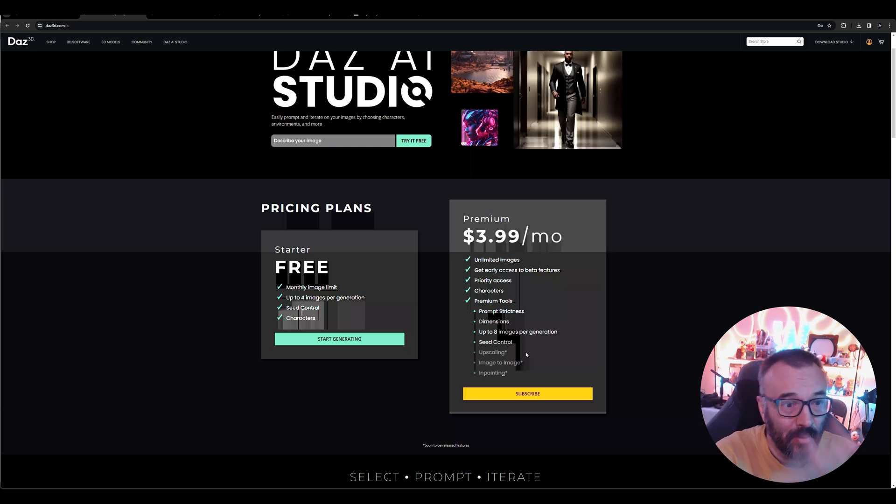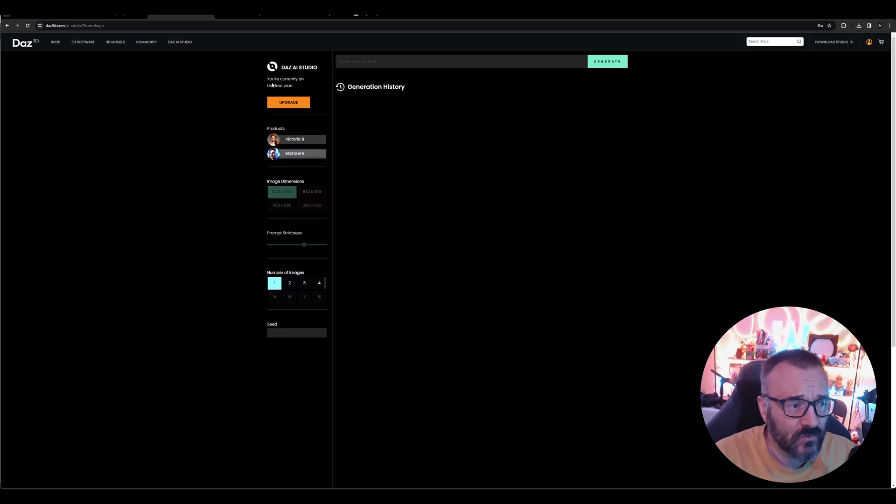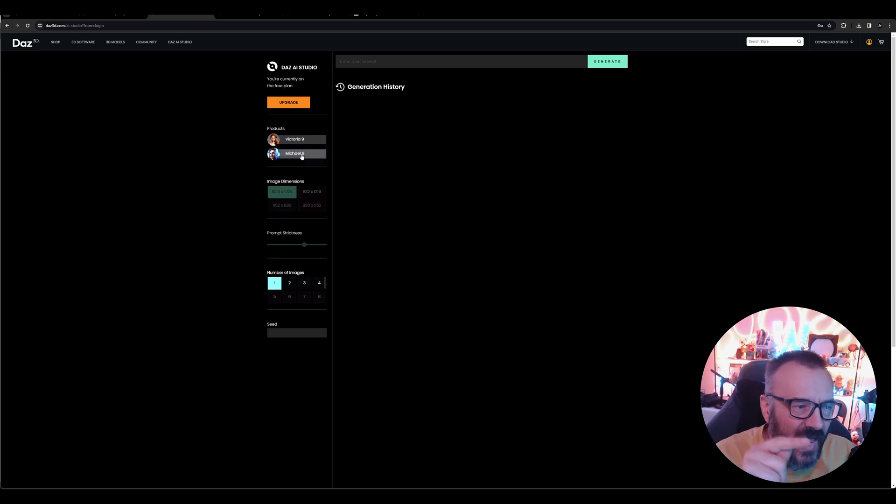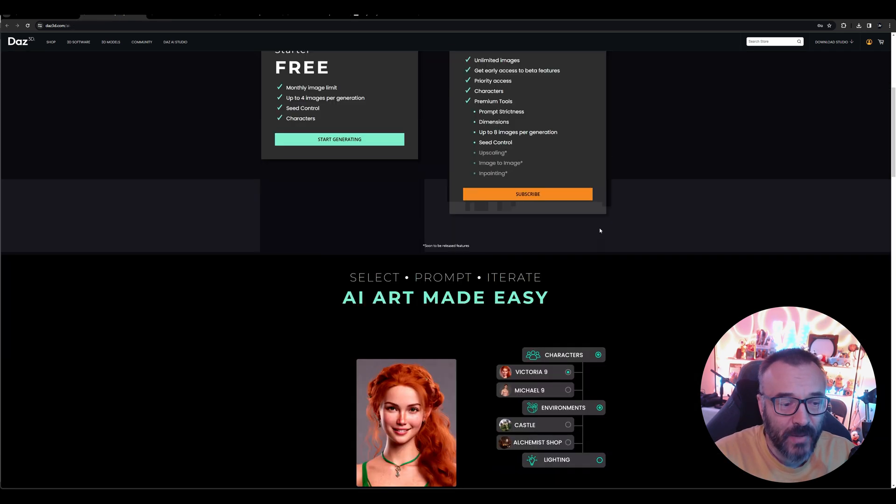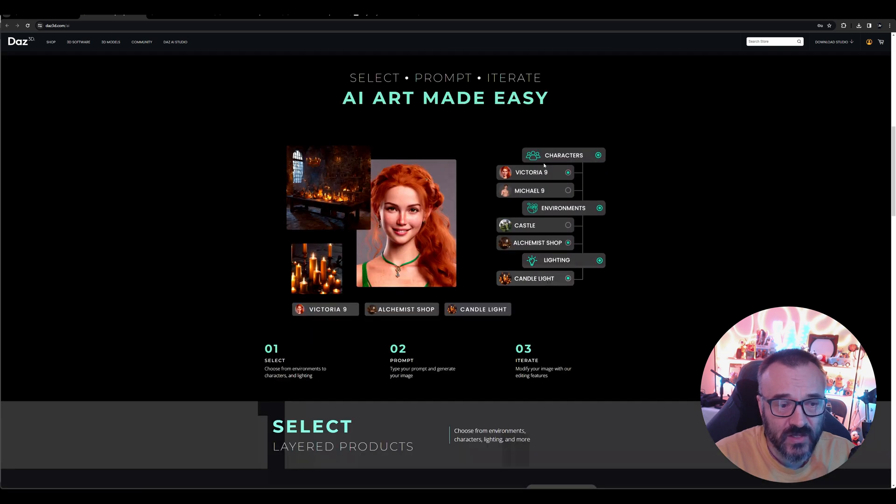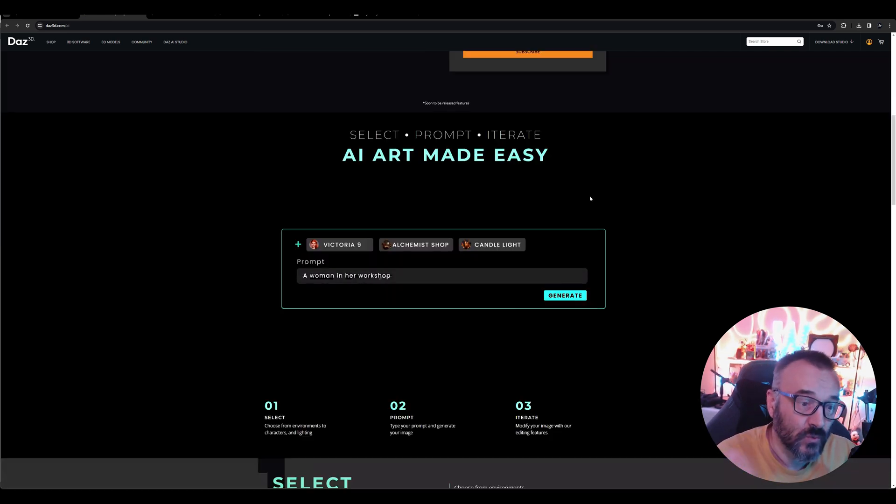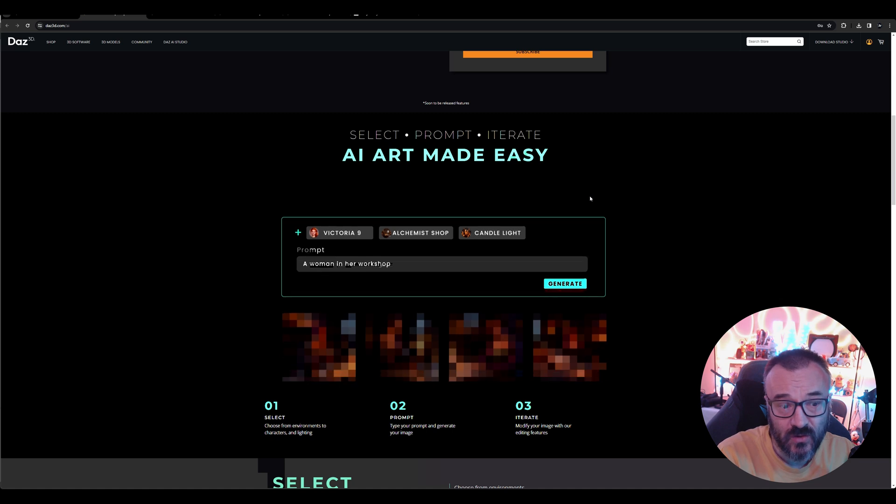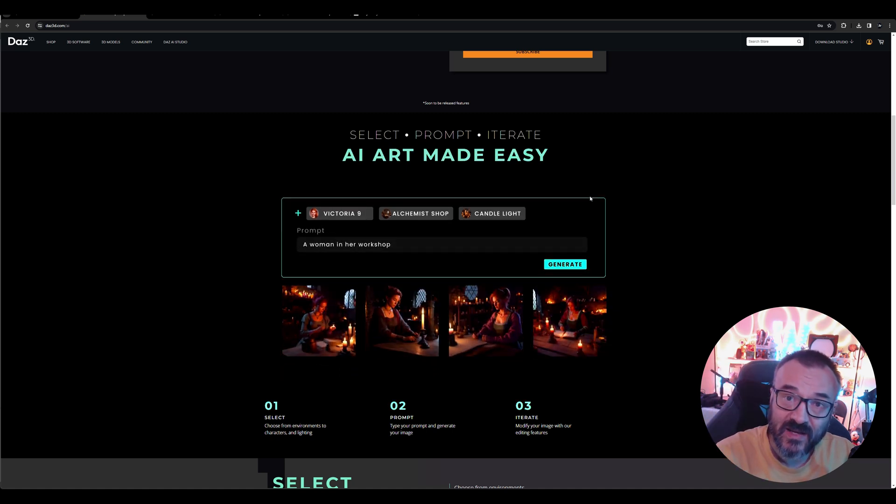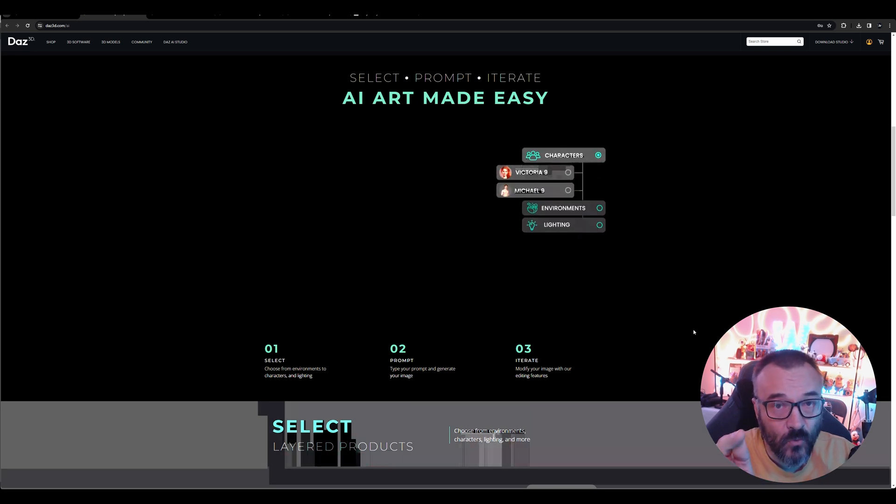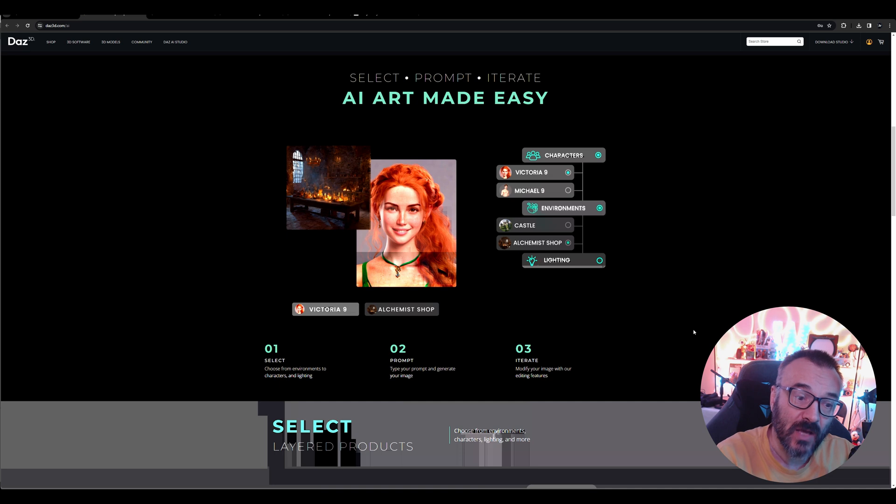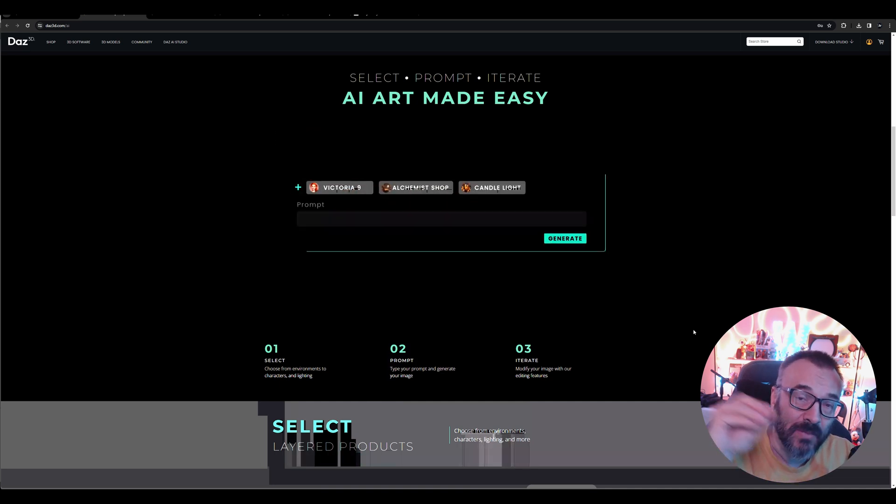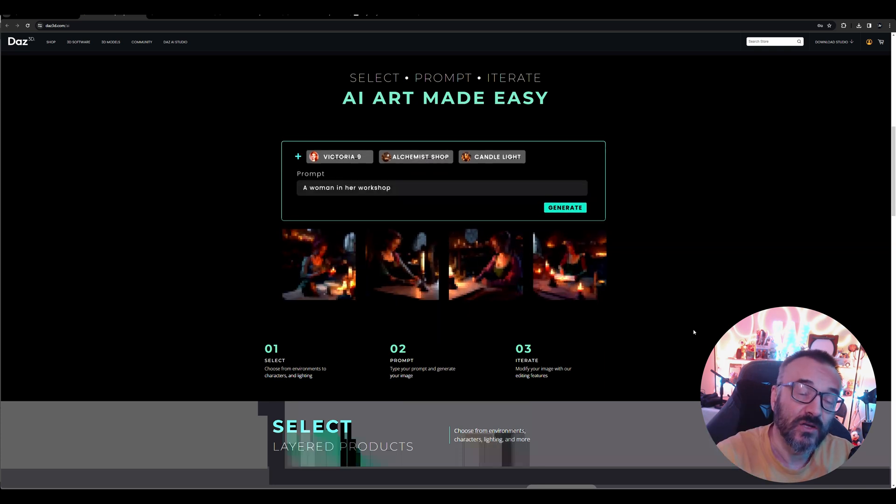You can create—I think it's limited to 800 images, so not a lot, but you can render. When we go inside the render itself, you notice on the left you have models like Victoria and Michael. It's kind of interesting—they have their models that they're creating and using. If we go back to the page explaining how it works, you can select characters, Daz Studio environments, lighting, and everything.